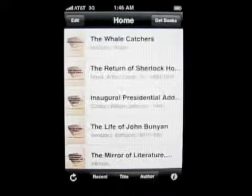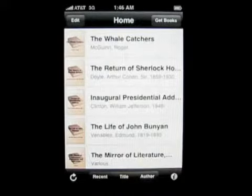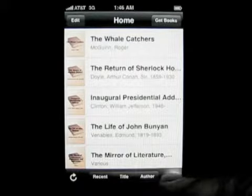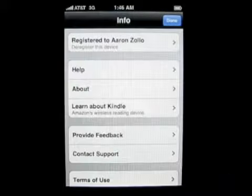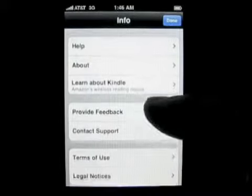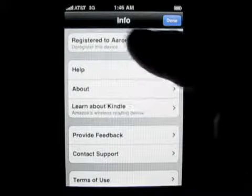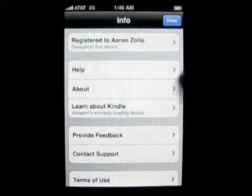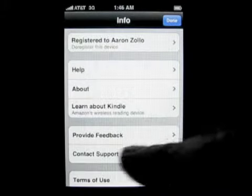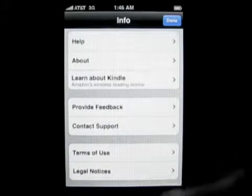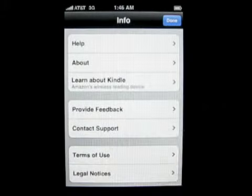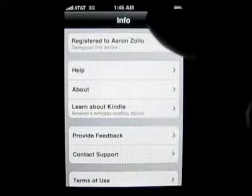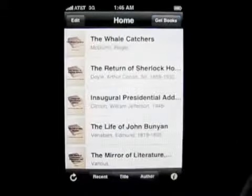Go back home. So you can search if you have a ton of books. Let me hit the info here. You can see it's registered to me. You've got help, about, learn about the Kindle, feedback, support, terms of use, legal stuff there. So we click done.